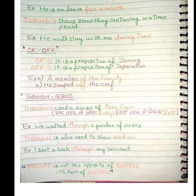Now, 'through' and 'across.' 'Through' is used in the sense of passing — entering from one side and exiting from the other. We walked through a garden of roses — we entered the garden and came out the other side. 'Through' is also used to show medium: I sent a book through my servant — through a living intermediary.